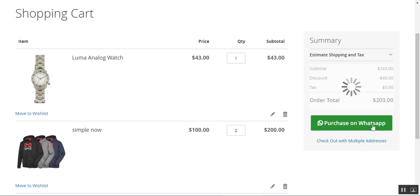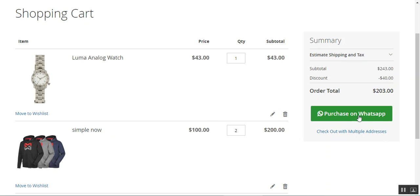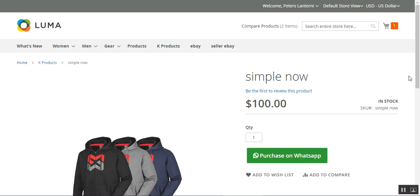If I go to 'View and Edit Cart', you can see that within the shopping cart we currently don't have the 'Proceed to Checkout' button — we can enable that as well. And here we also have the 'Purchase on WhatsApp' button. After tapping 'Purchase on WhatsApp', we'll be redirected to the web login.